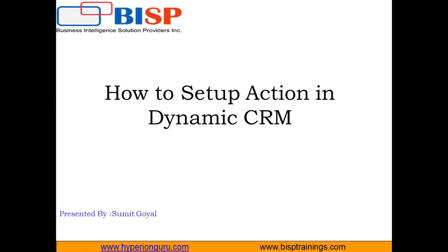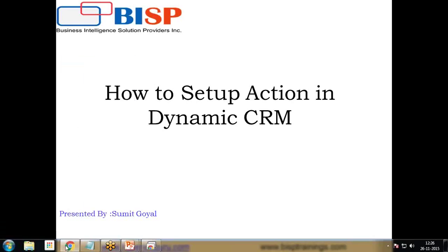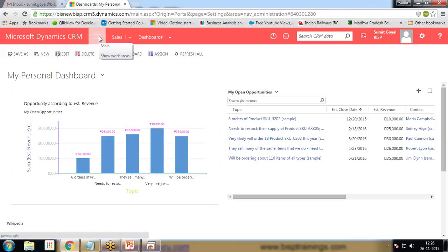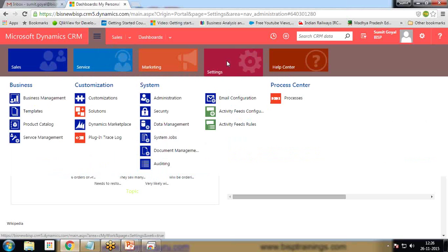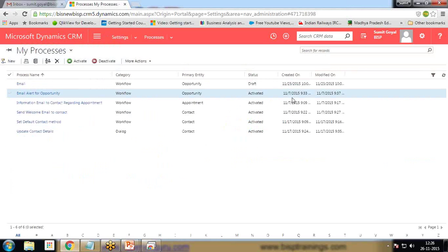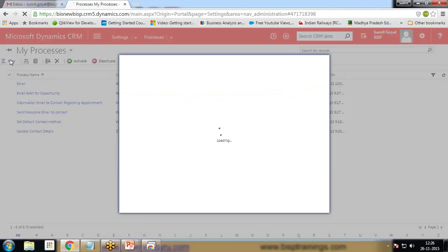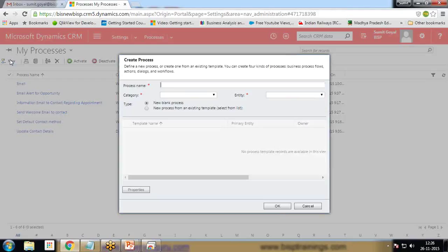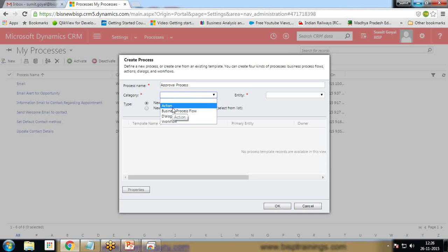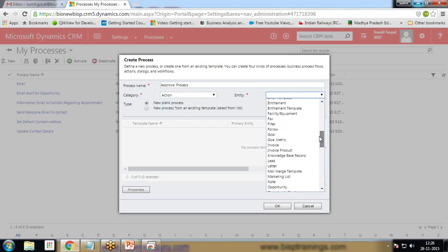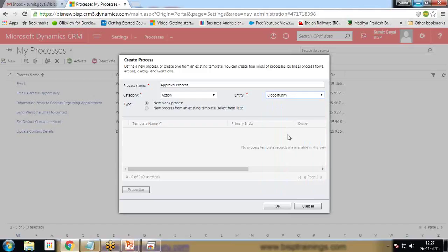First, let's see how to set up an action. In order to set up an action, we need to go to Settings and start a new process. The process name I assign is 'Approval Process', the category will be an Action, and the entity will be Opportunity. This action will send an approval process to the sales manager if the estimated revenue of an opportunity is greater than 15,000.